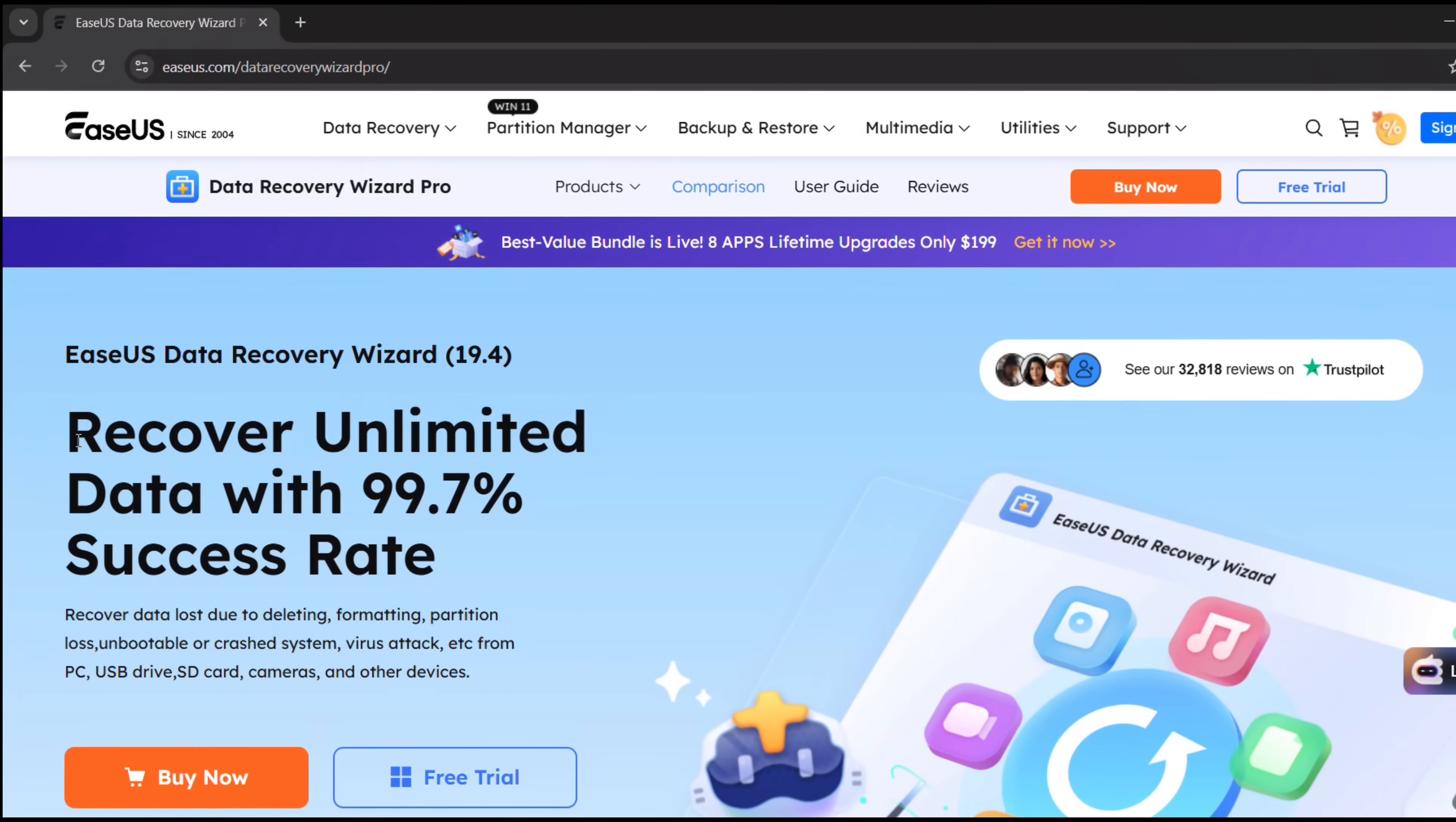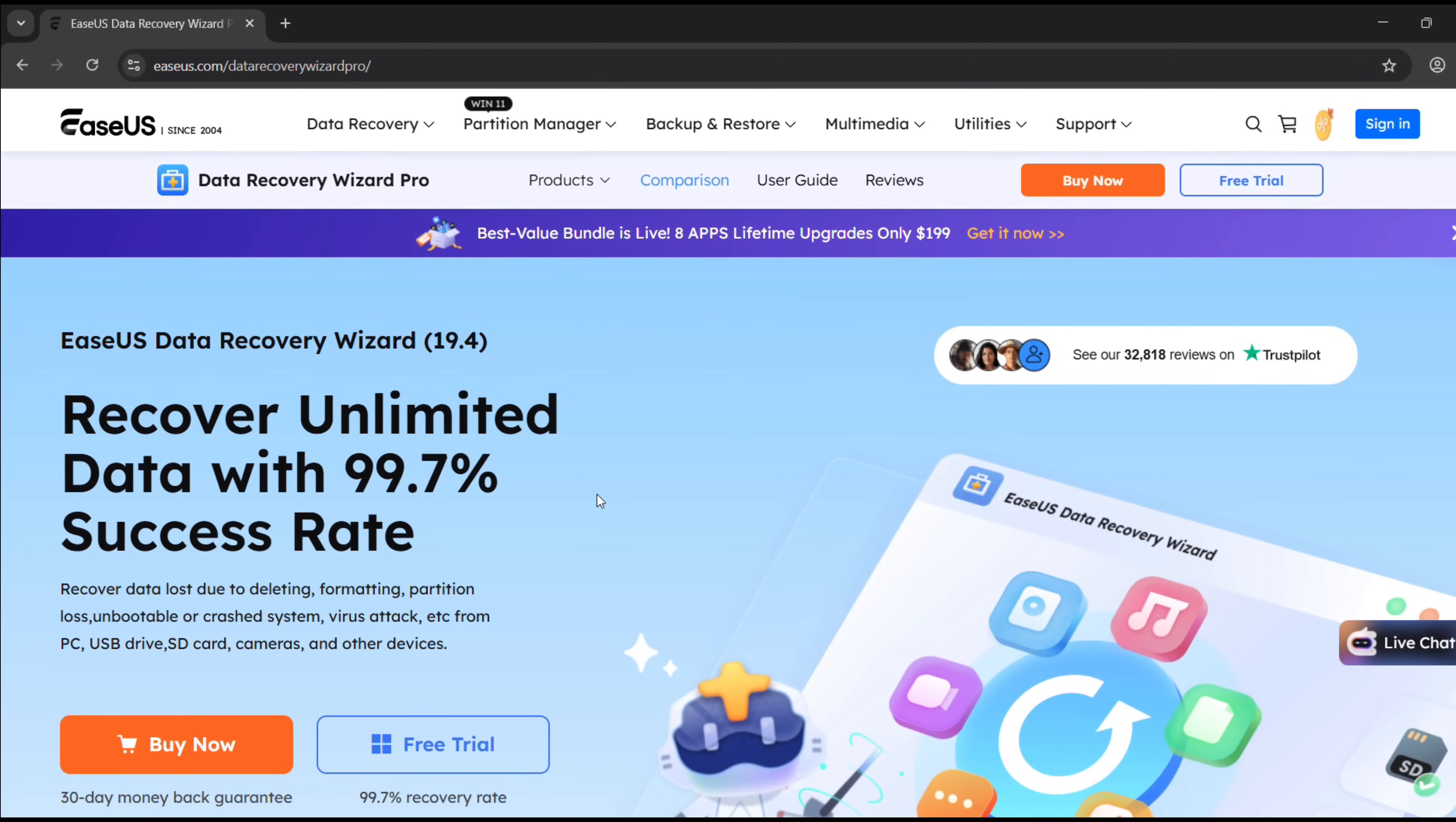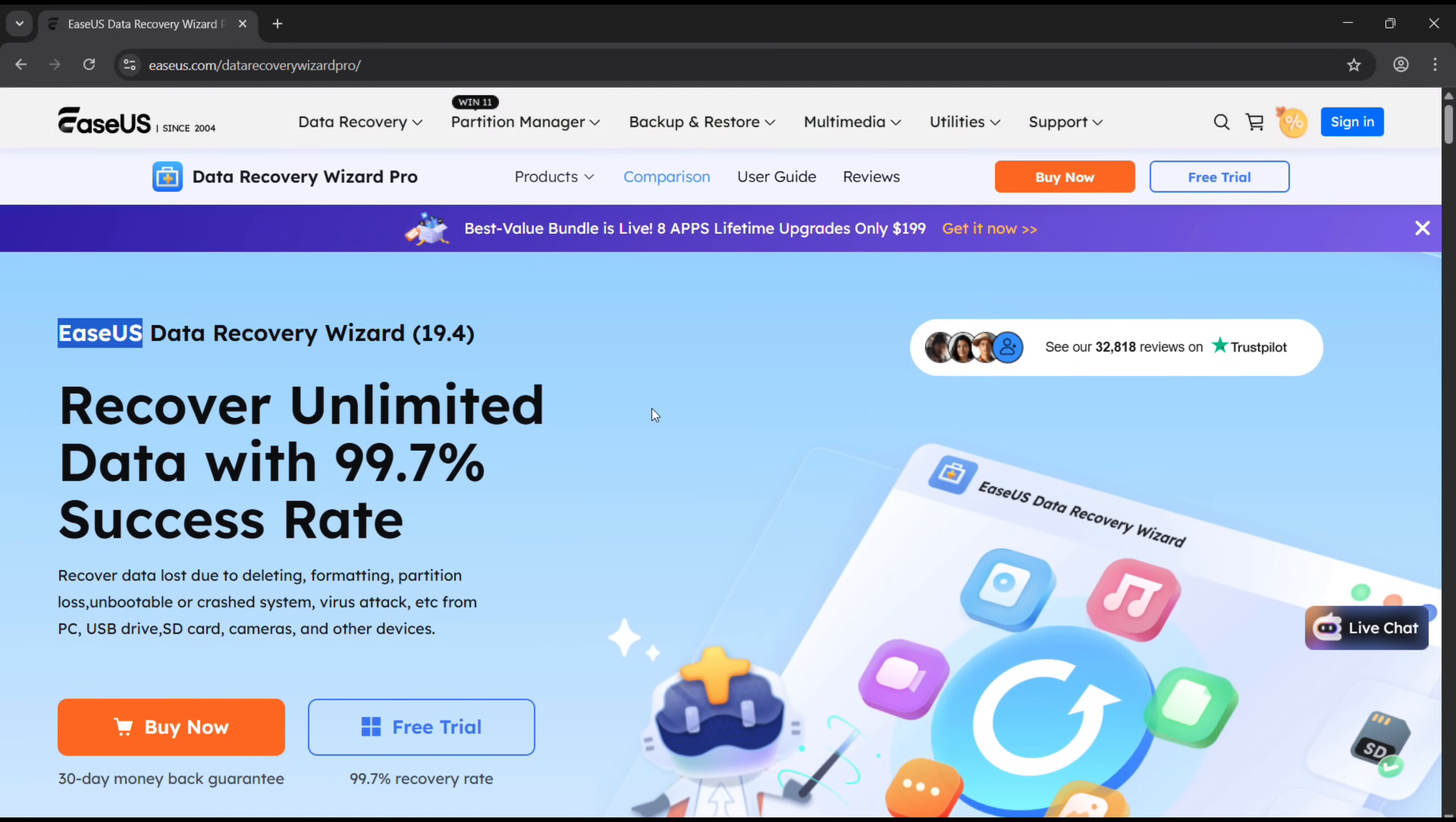Hey what's up, today I want to introduce you to a software which can recover unlimited data with 99.7% success rate. That's their claim. The company is called EaseUS, they are 21 years old. I will give you a demo and we'll check whether this software works or not.